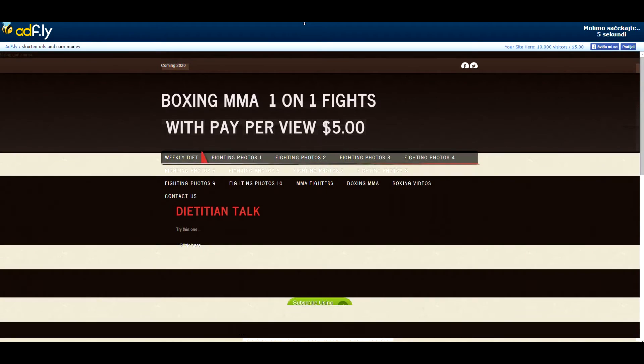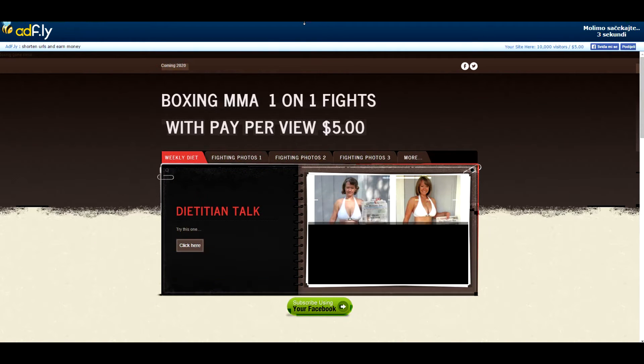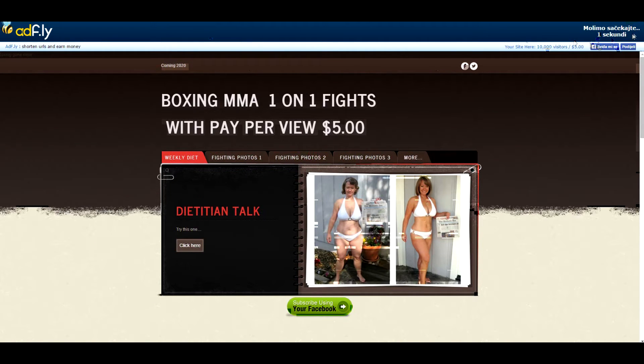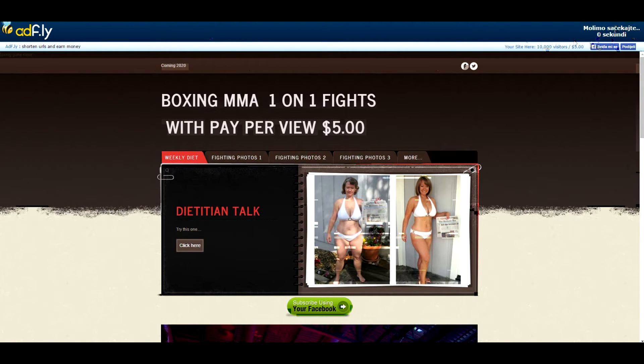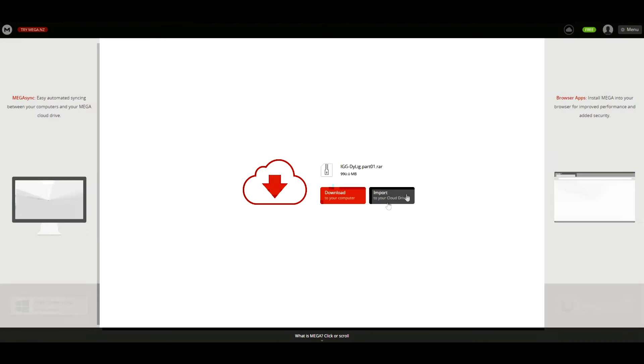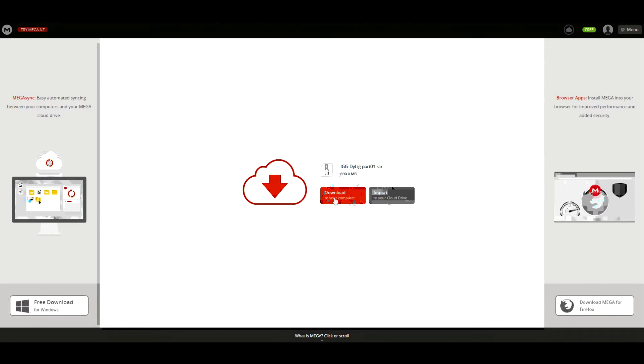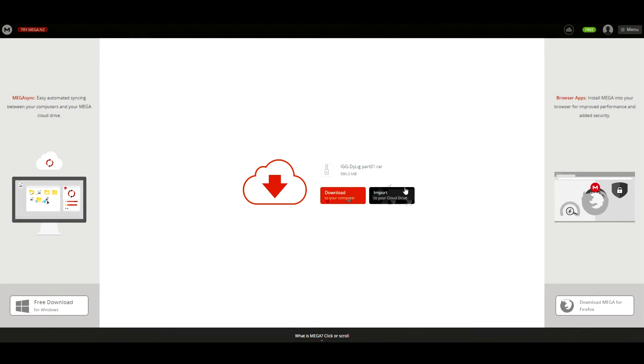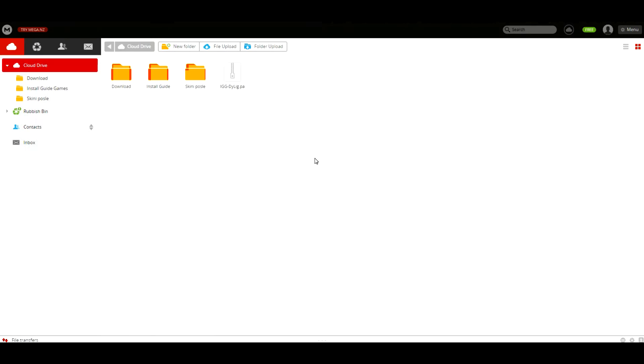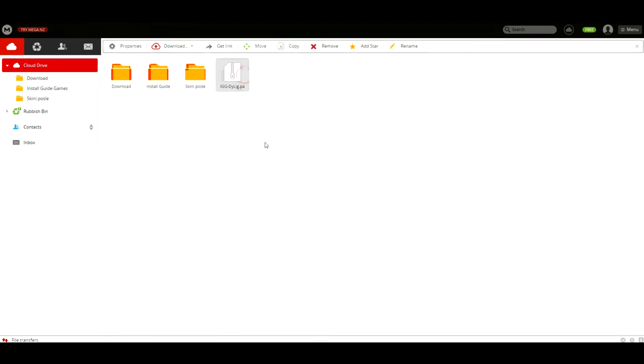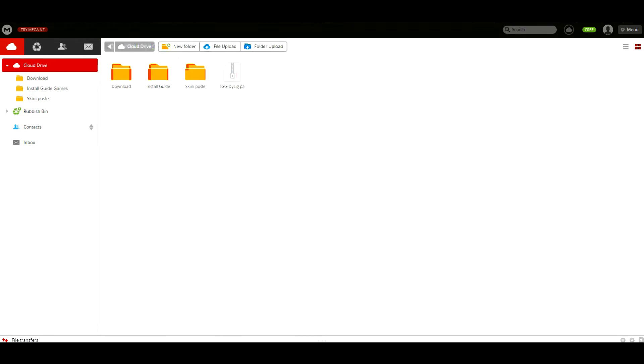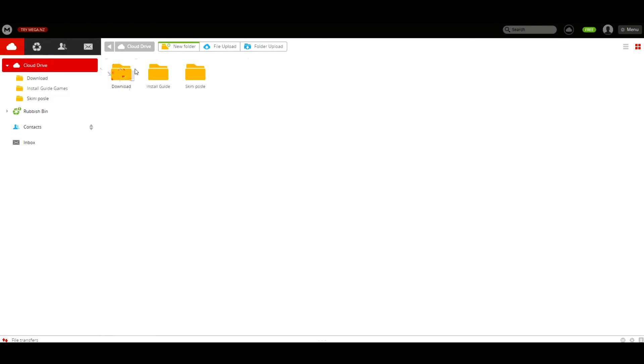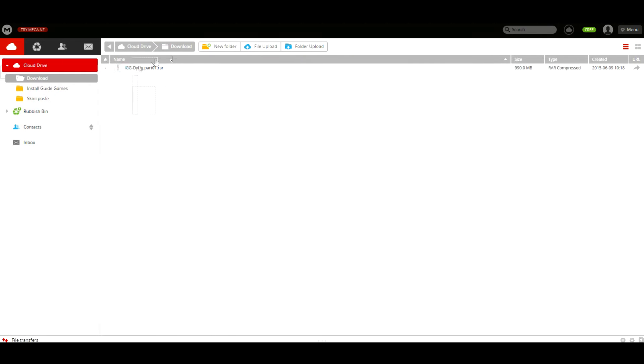Once you go to your game, click part 1 or any part you want. Wait 5 seconds and hit skip ad. You'll see IGG Dying Light part 1 and you'll be able to download to your computer or import to your cloud drive. I'm going to hit import. As you can see, it is now in the folder, in the main folder. Then you just hold it and move it into your download folder and as you can see it is here.